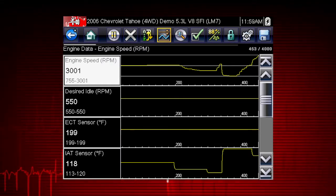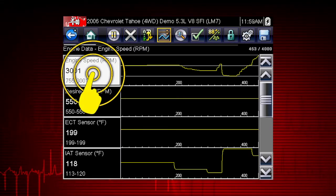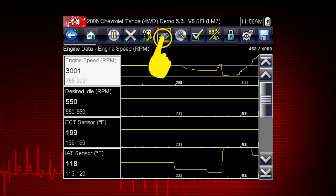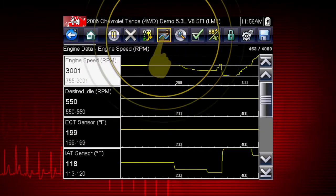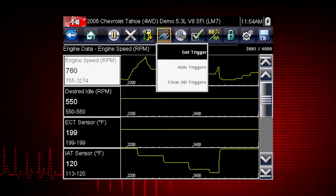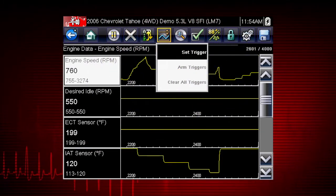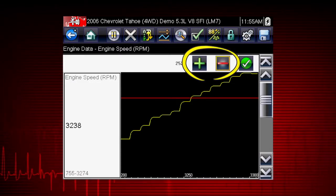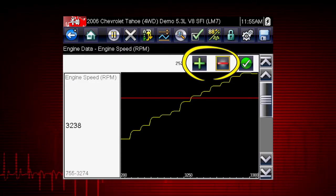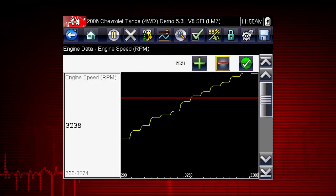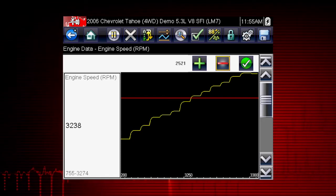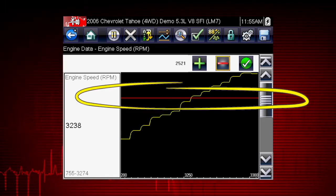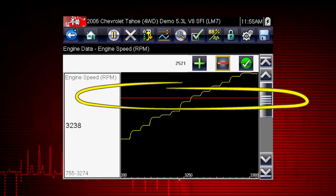To set a trigger, select the data parameter you want to use. Then tap the trigger button and select Set Trigger from the drop-down menu. Tap the plus and minus buttons on the toolbar or use the keypad to position the upper trigger line to the desired level.